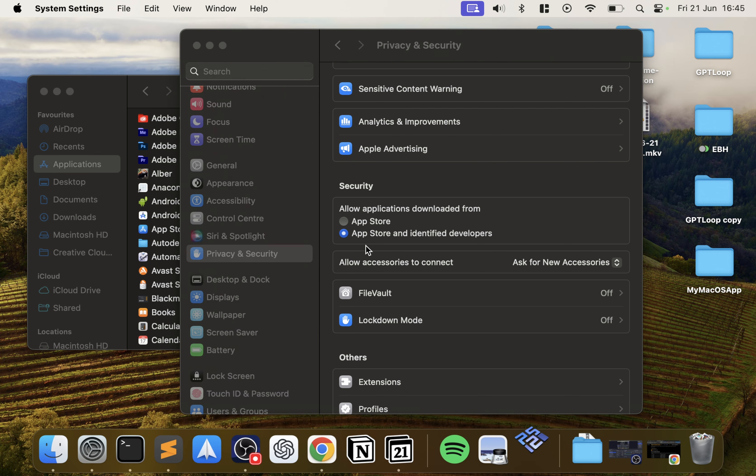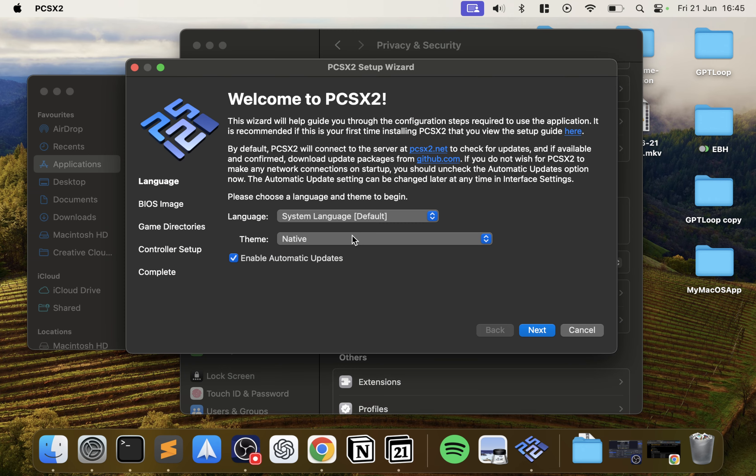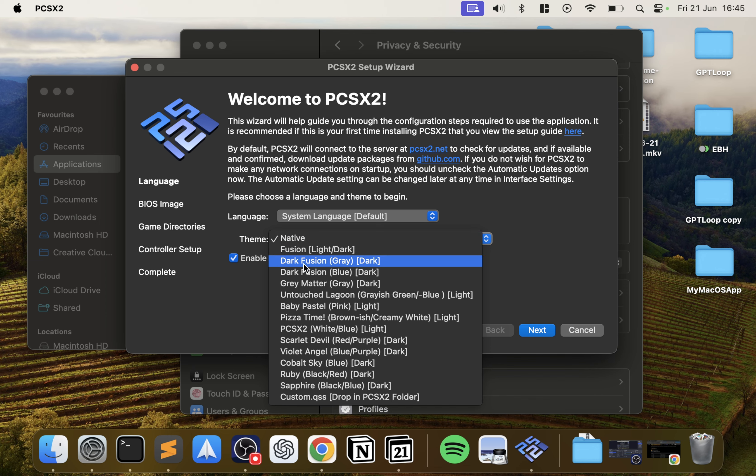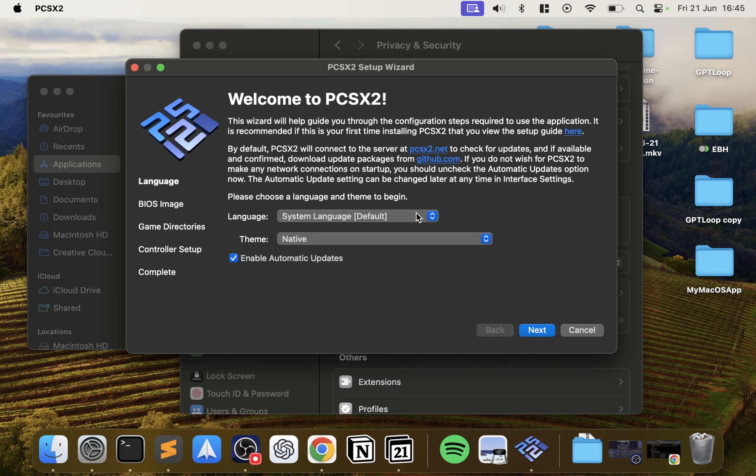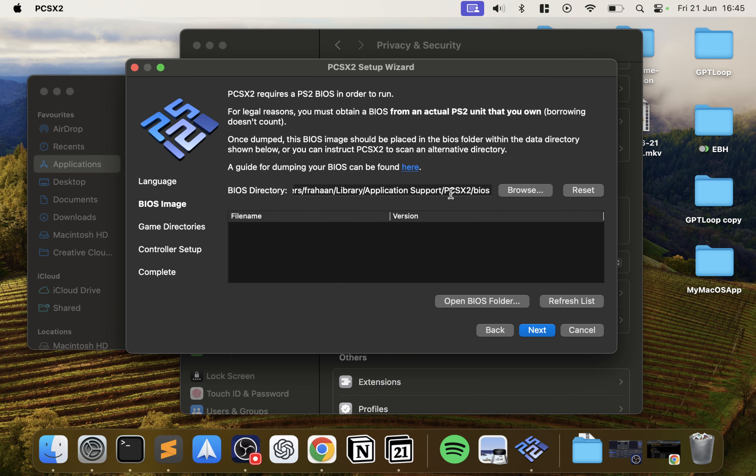Click open anyway, type in your password or use Touch ID, click open. That's it, you won't need to do these steps again until you uninstall and reinstall the application. Now this will launch up the setup wizard. Enable automatic updates, that's fine. You can change the theme, I'm going to leave it as native. Change system language, I'm going to leave it as default.